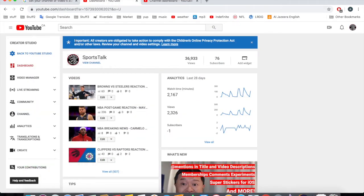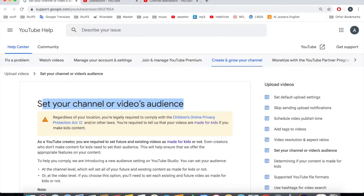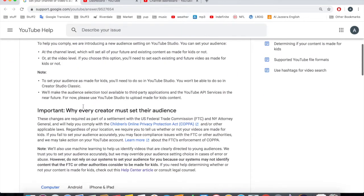It says 'Important: all creators are obligated to take action to comply with the Children's Online Privacy Protection Act and/or other laws. Review your account and video settings.' There's like a thing with the US Federal Trade Commission and New York Attorney General.